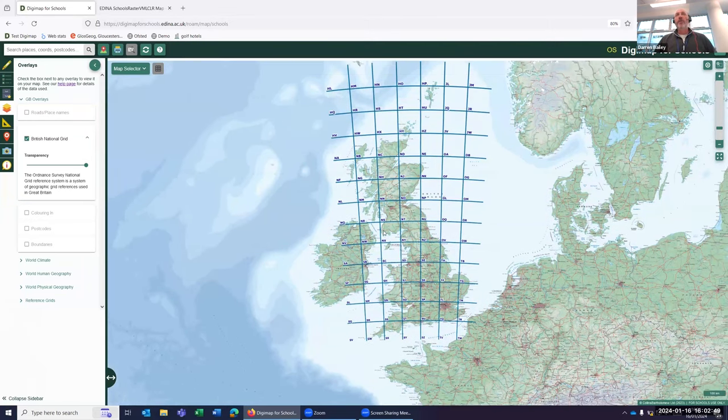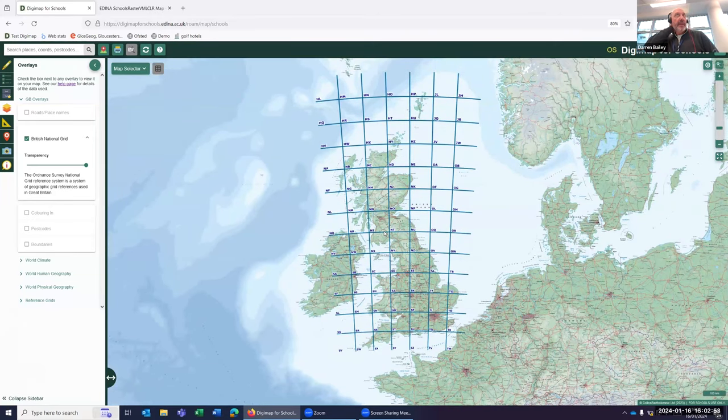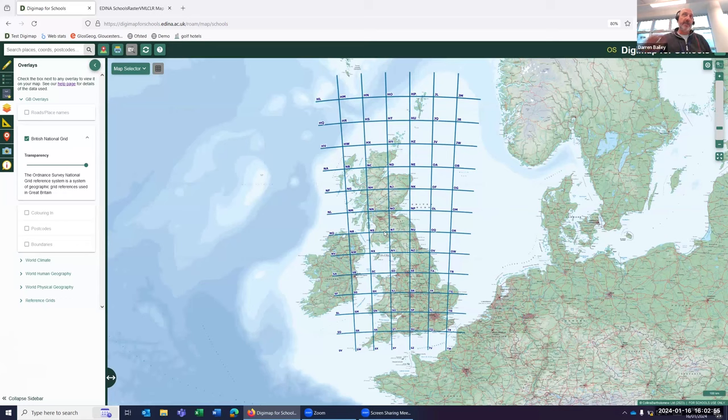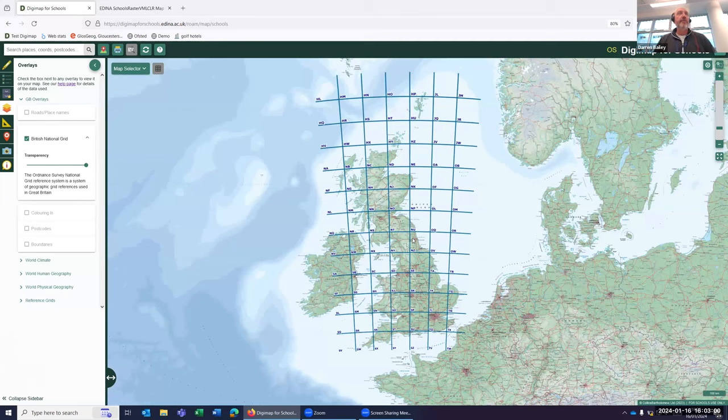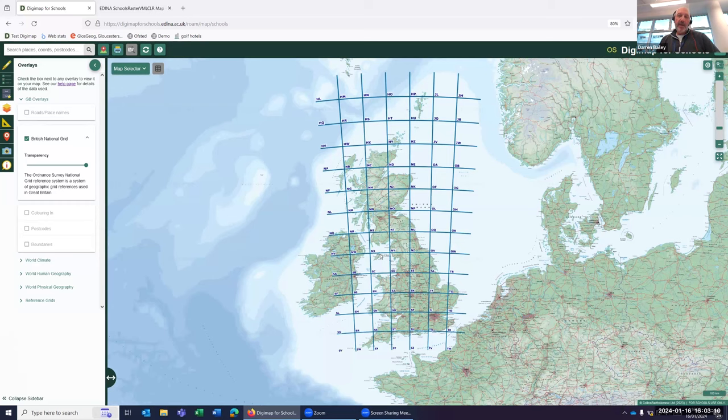So where do we get these grid references from? If you are new to teaching grid references, I'll explain how this works. The country's been divided up into 100 kilometre squares, as you can see on my map. Those 100 kilometre squares run from 0 to 99 along each axis.